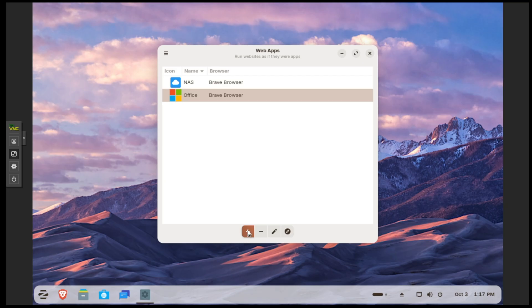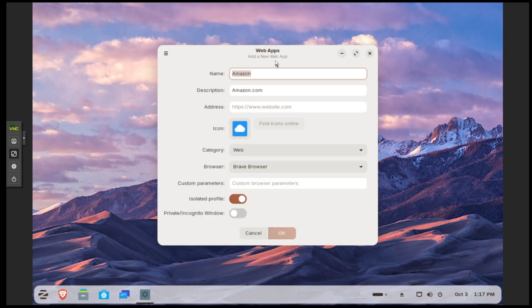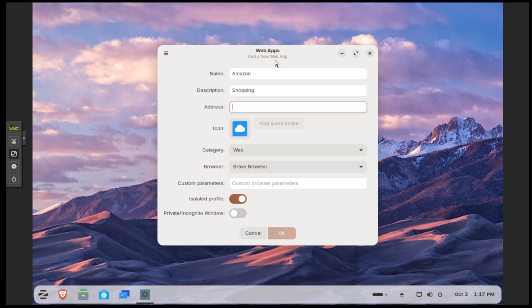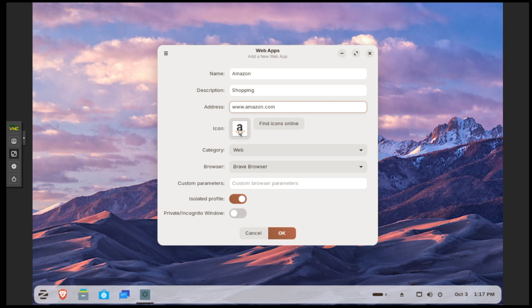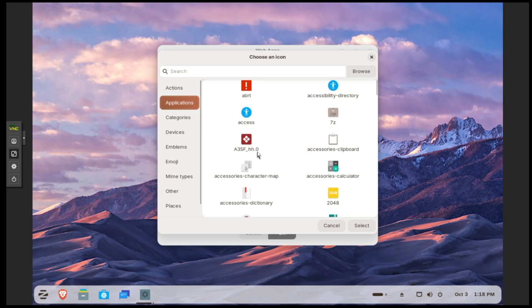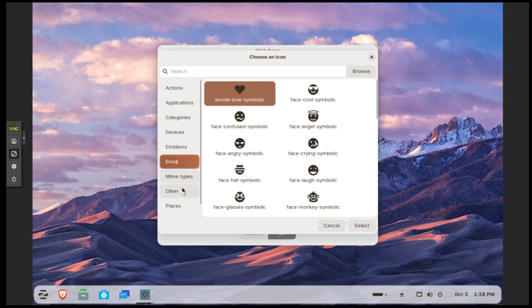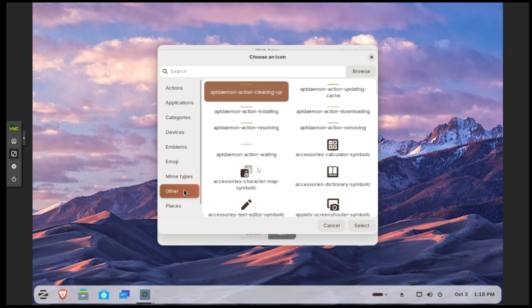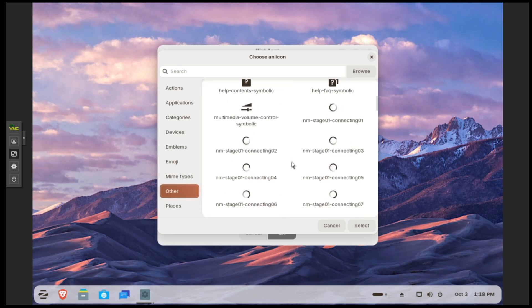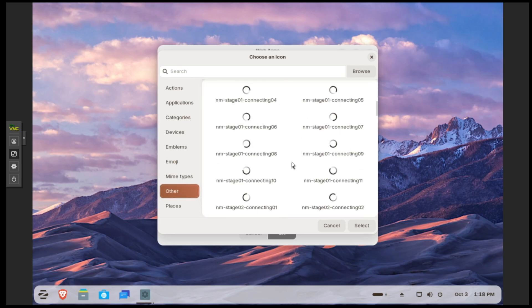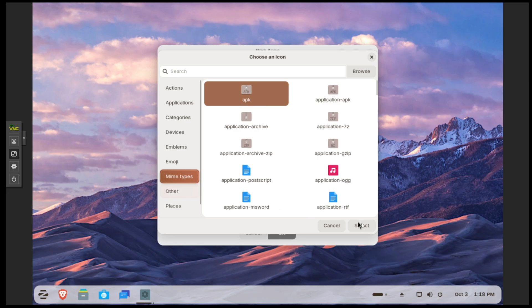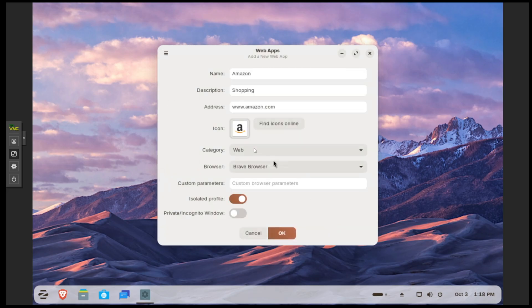All you do is click on this plus sign, give it a name like Amazon, description like Shopping, and address www.amazon.com. What's kind of cool is that it'll already give you an icon if you want. You can click on this and get other options for the icon if you wish. Alternatively, you can click on this little option here and you have a plethora of different categories and emojis and different themes. You can also select your own custom icon if you have a picture.